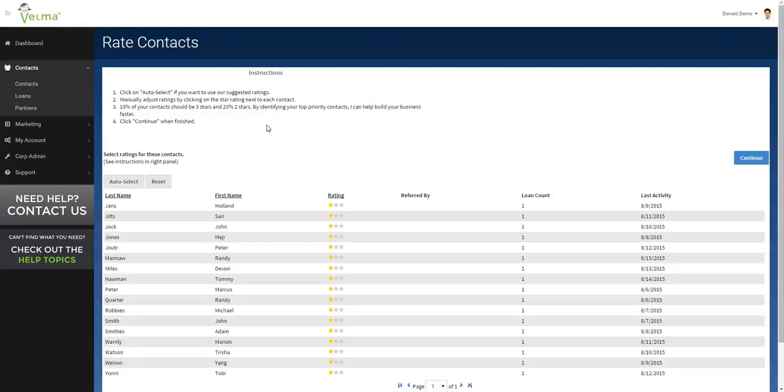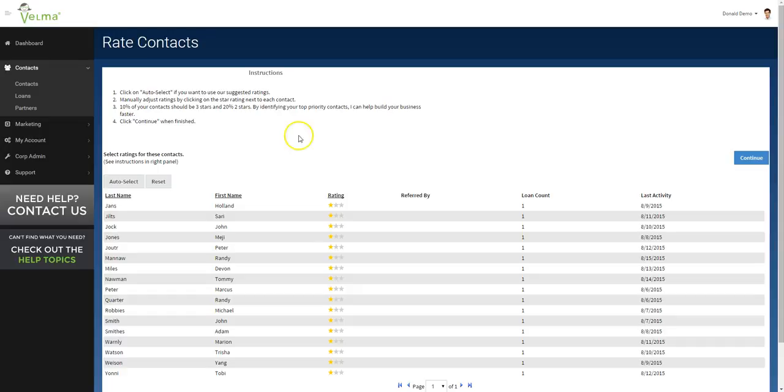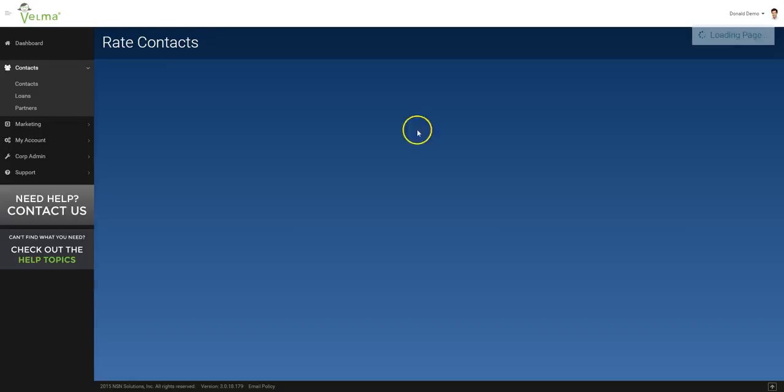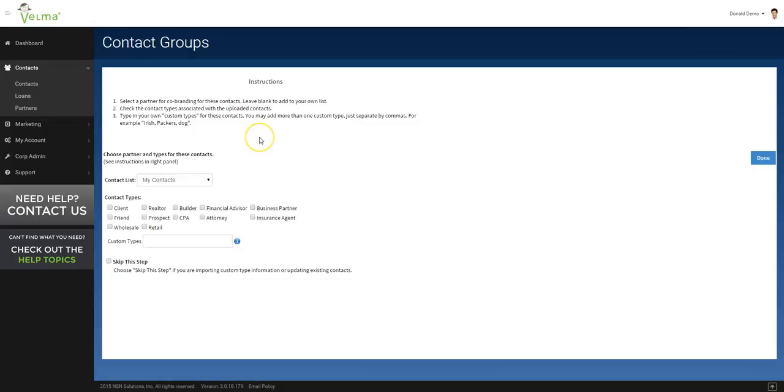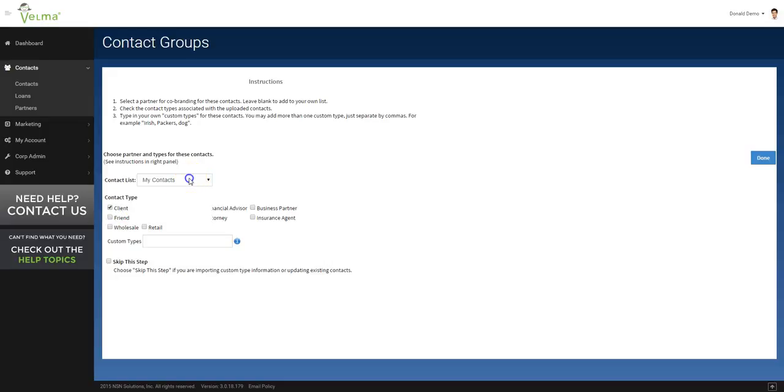You can rate the contacts. For a more detailed explanation about rating contacts, please see our training video for rating contacts. Click continue. The last step in the import wizard allows you to not only define the type of contact you're bringing into the system, but which database you're bringing the contacts into. In this case, we're going to choose Marla.